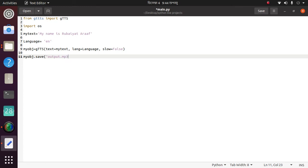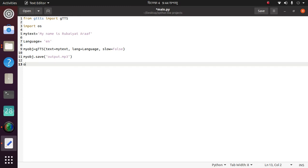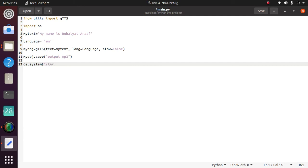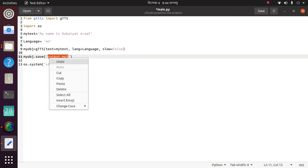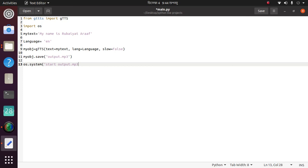Then the last function is os dot system, then start, then type 'start', then copy this file name and paste it here. Then close it, then close first bracket. That's all.